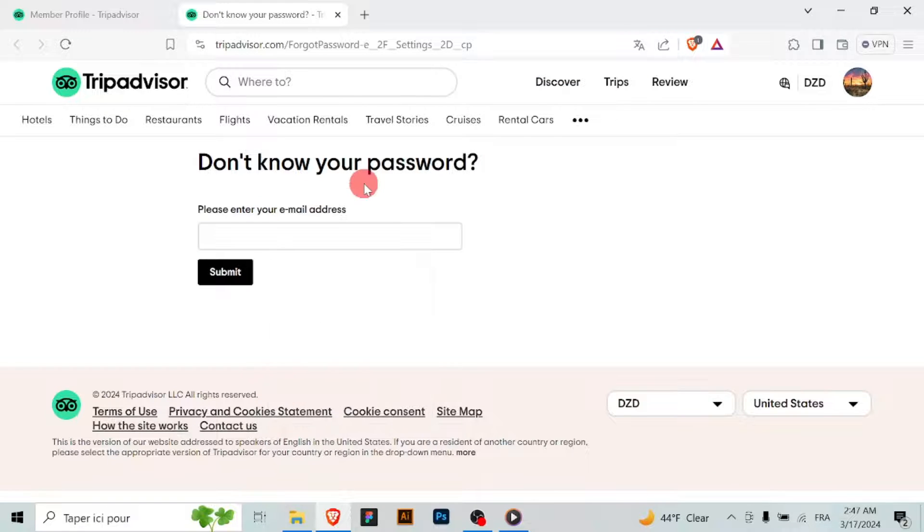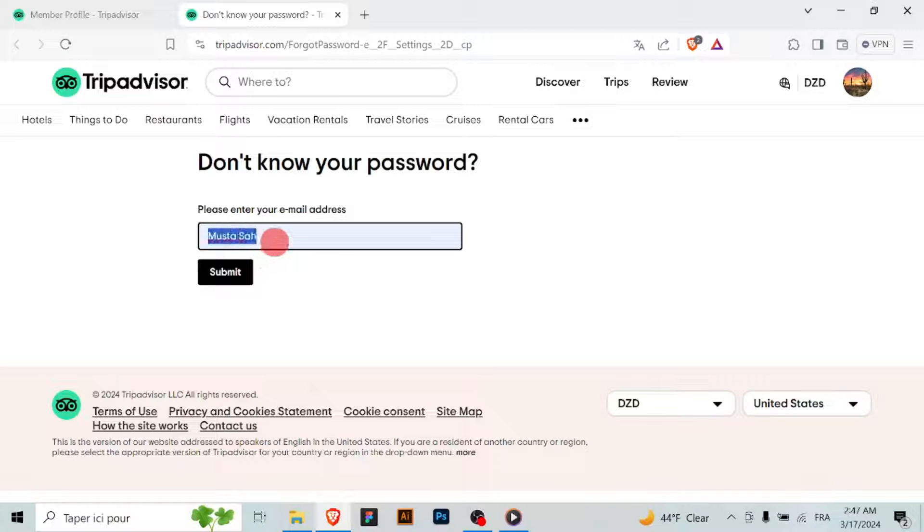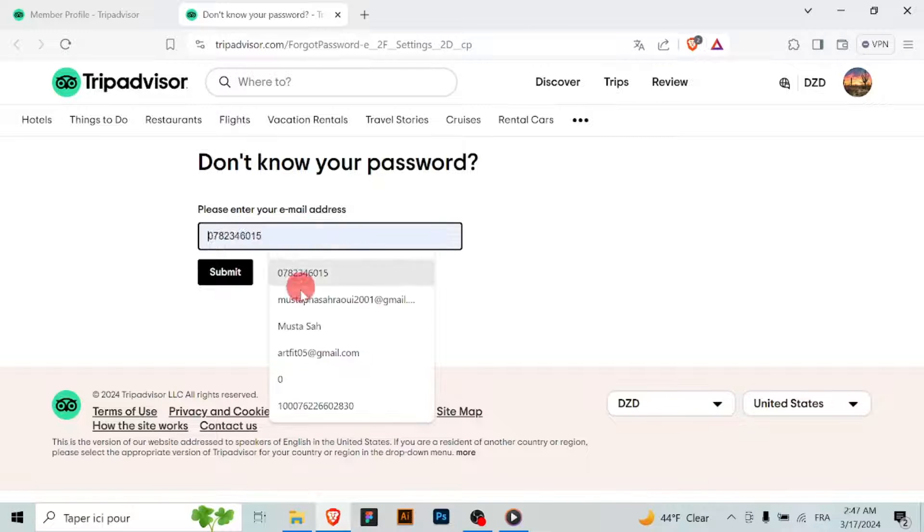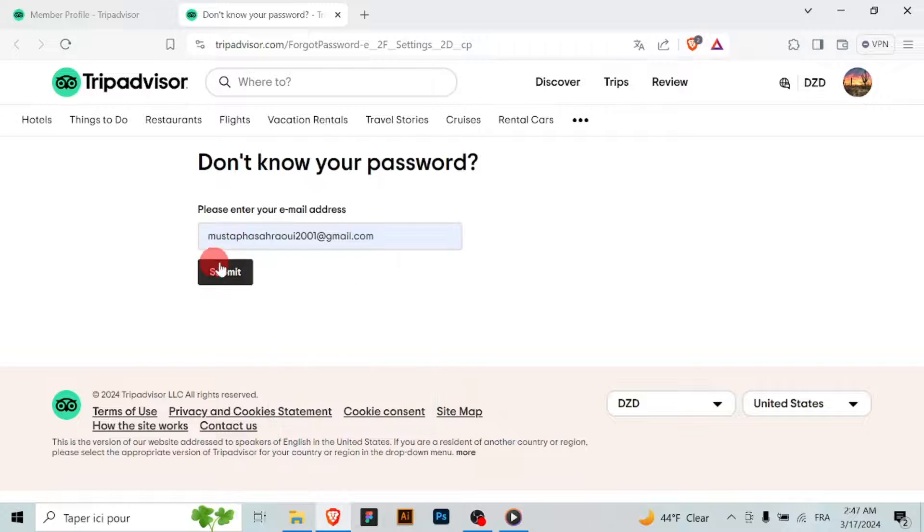You will be prompted to enter your current password for verification purposes. And then, enter your desired new password in the provided fields.